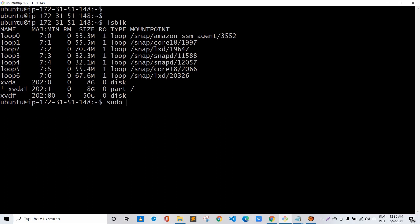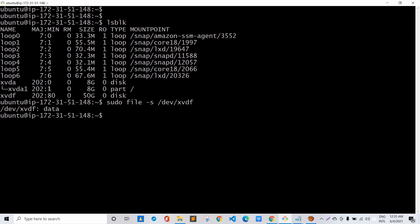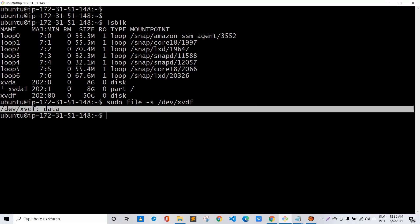Let's begin with the configurations. First, let's check for the presence of any data in this volume using the command: sudo file -s /dev/xvdf. This is the command to check if the volume has any data. The output says 'data', which simply means there is no file system inside — so there is no data inside the volume.